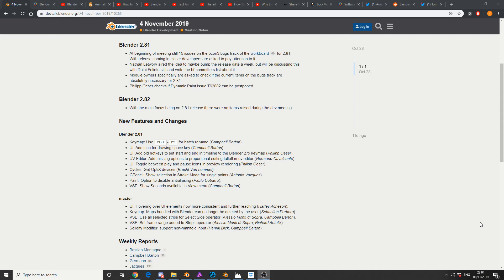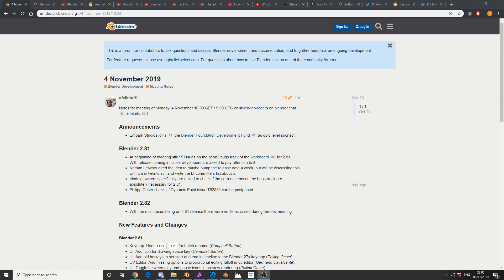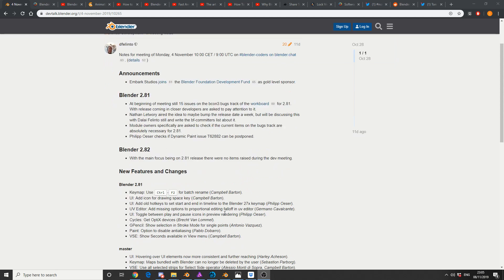Not much shaking and moving at the moment, obviously because of the Blender conference you get a slight slowdown. Blender 2.8 won at the beginning of the meeting, still 15 issues on Beacon 3, mainly bugs, and they're talking about pushing the release date back maybe a week. So Blender 2.8.2, not much happening in that regard.